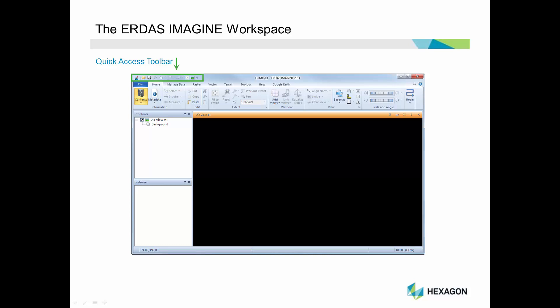Below the Quick Access Toolbar is the File tab. The File tab contains functions that allow you to open layers, save layers, set user preferences, and several other tools.